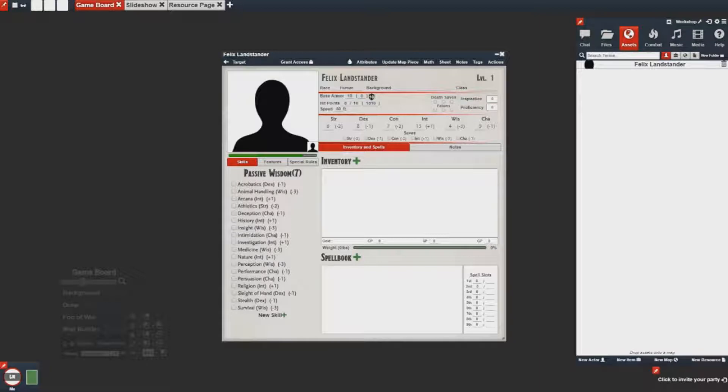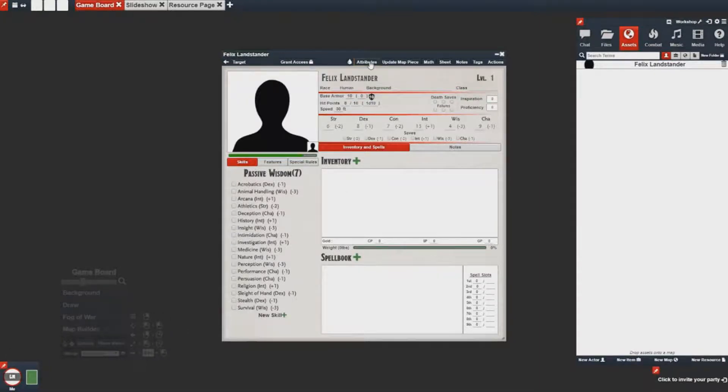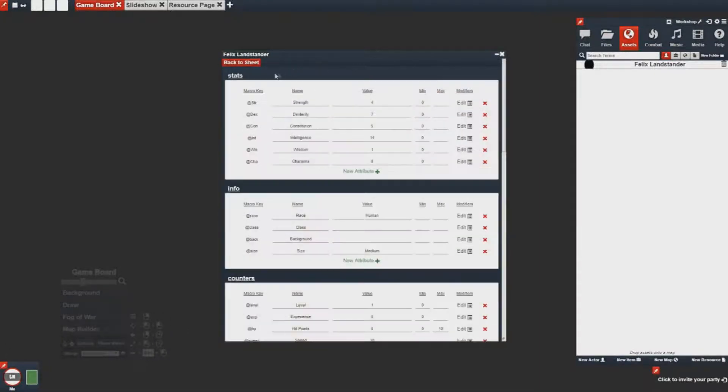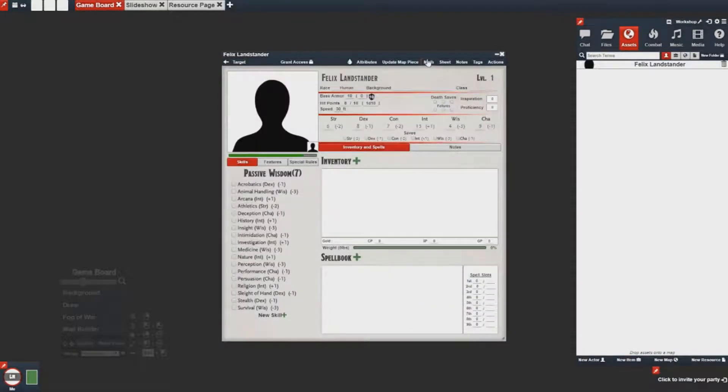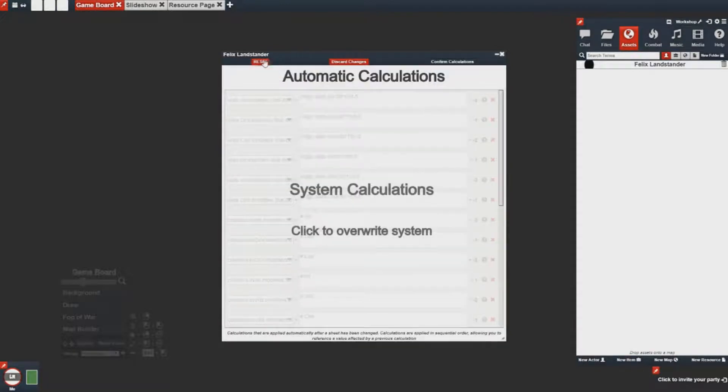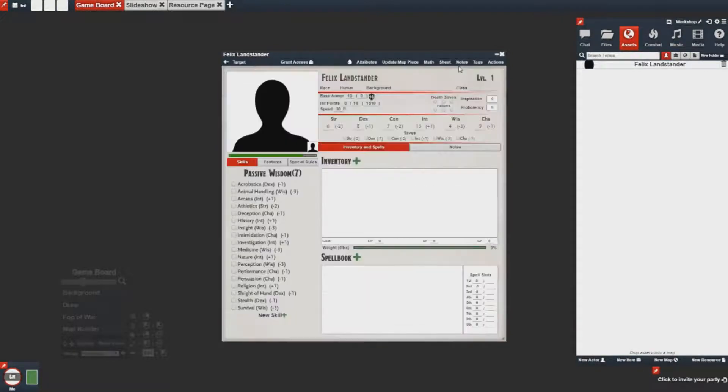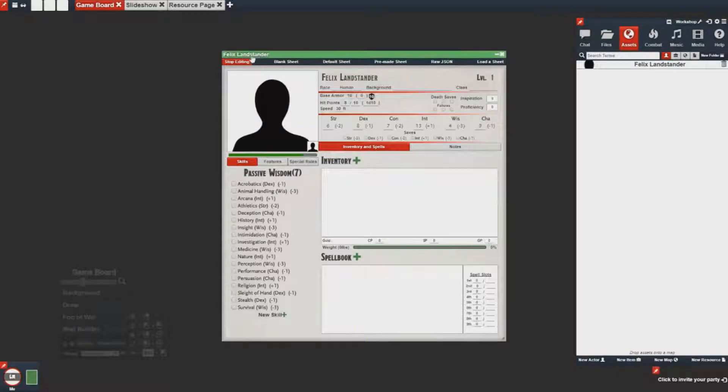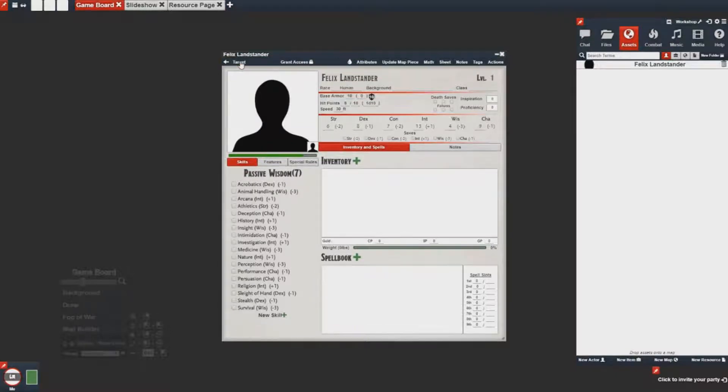Before we begin, I want to point out that we'll be using the attributes tab, the math tab, and the sheet tab for this video. So with that, let's begin.